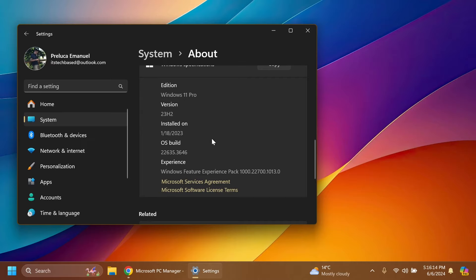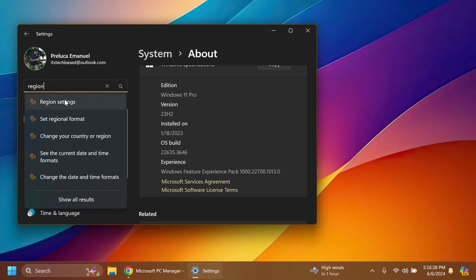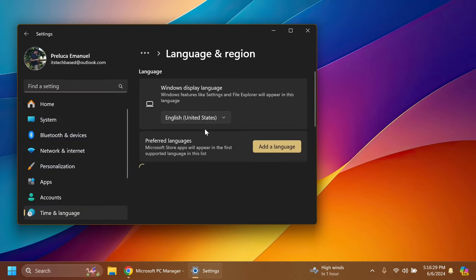One thing I recommend you do in order to test a lot more features, not only this new app, is to go to Region inside Settings, then go to Region settings.